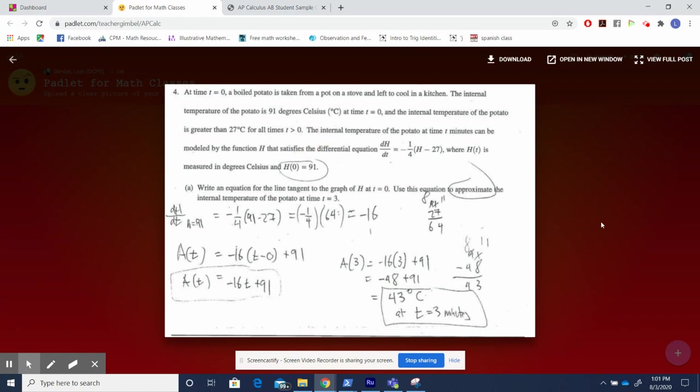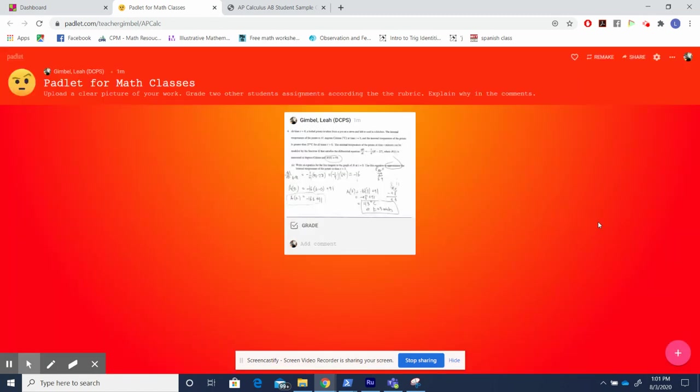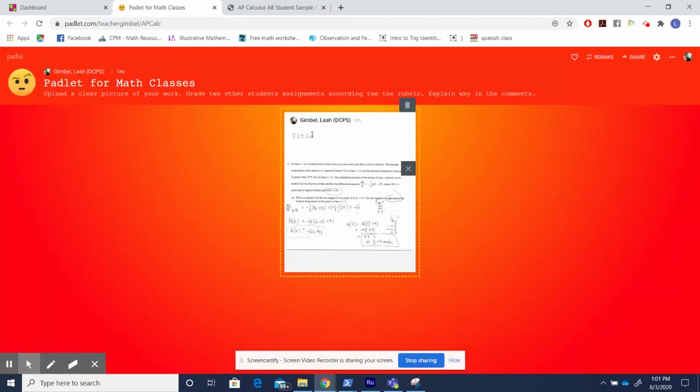I can then click it, and I can see it clearly. If I want to edit it and title it, I can edit it, my work, problem four.